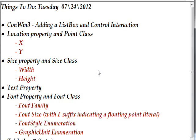Today we're continuing the ConWin series with ConWin3, adding a ListBox and control interaction. In a lot of ways this is very similar to the last one in that we're using the same properties.